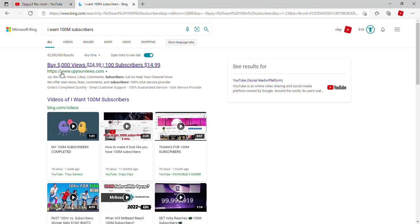Now if we go to our channel, we will have 100 million subscribers.